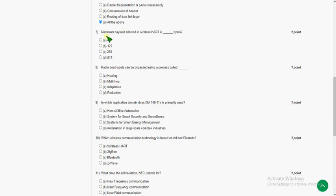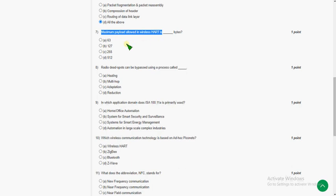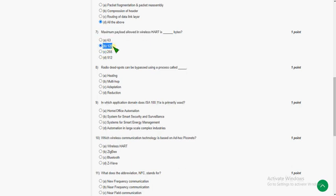Seventh question: maximum payload allowed in WirelessHART is how many bytes? The answer for the seventh question is option B — 127 bytes, the second option.